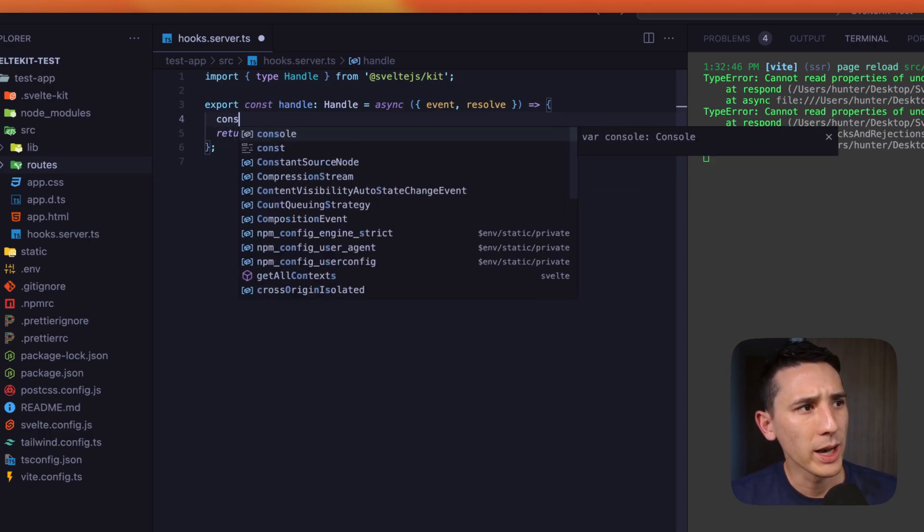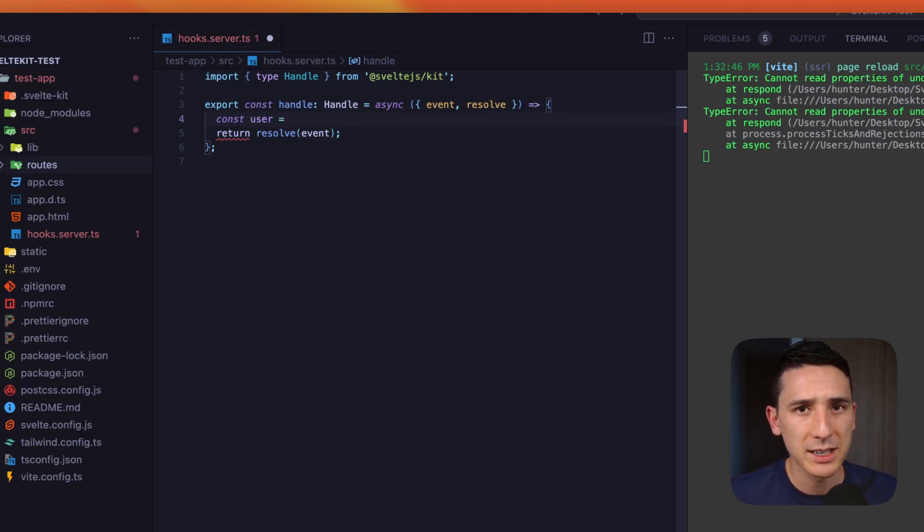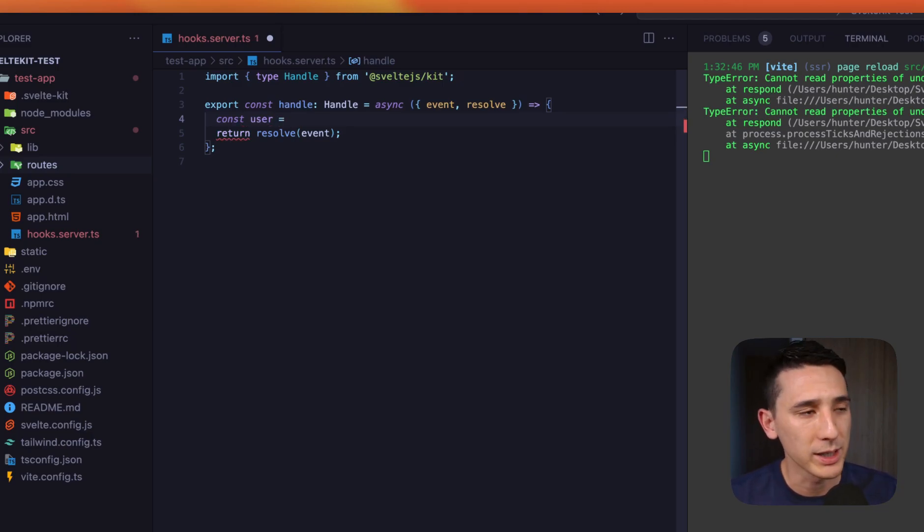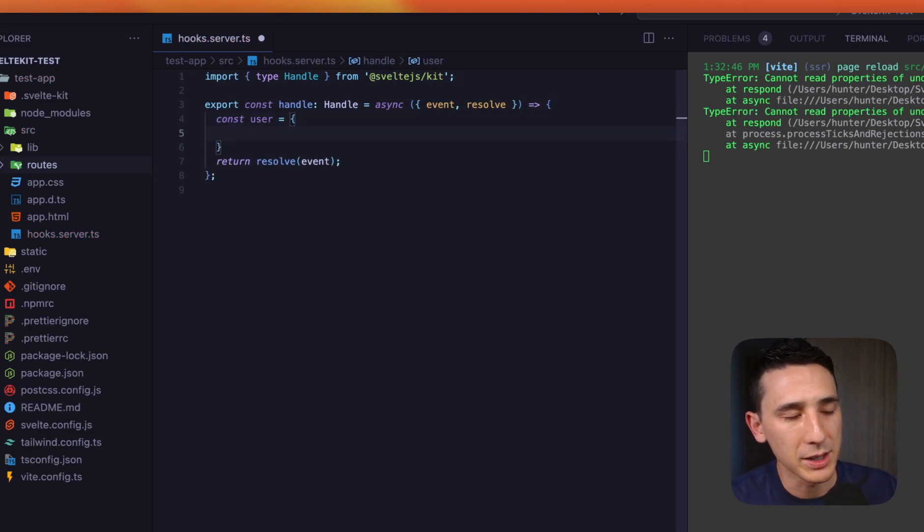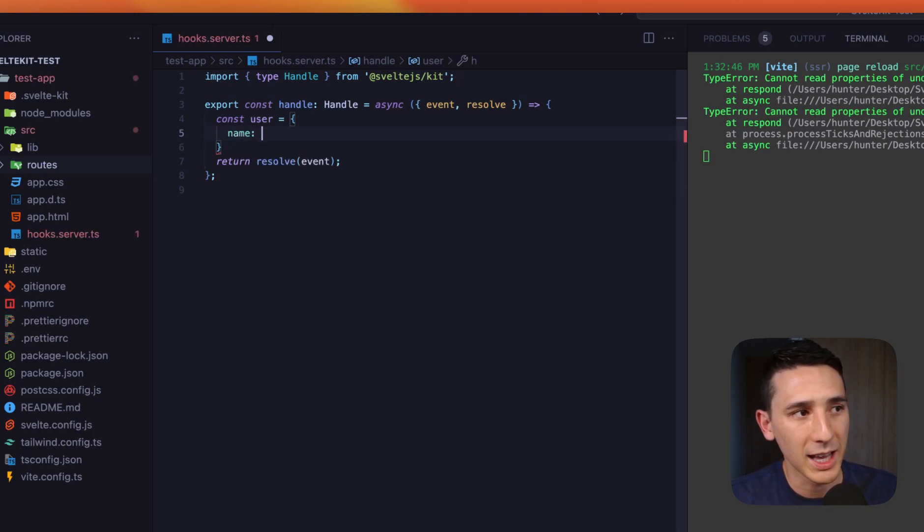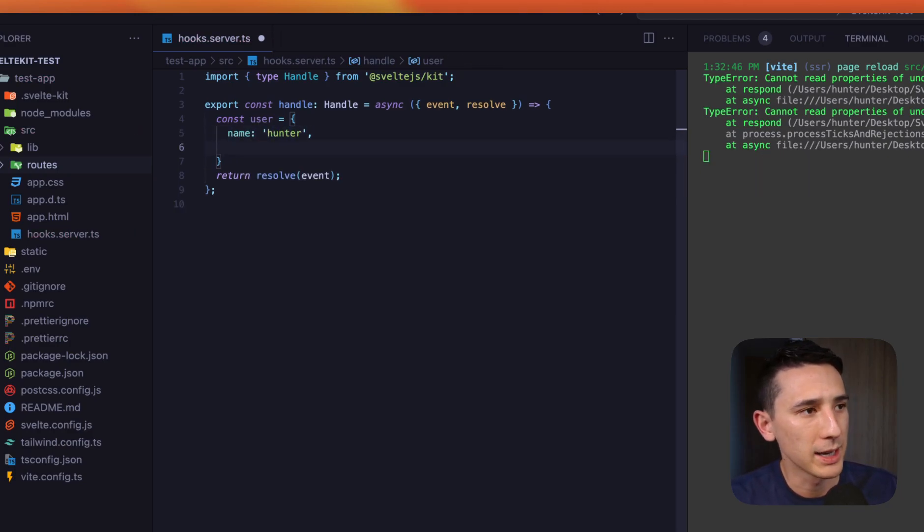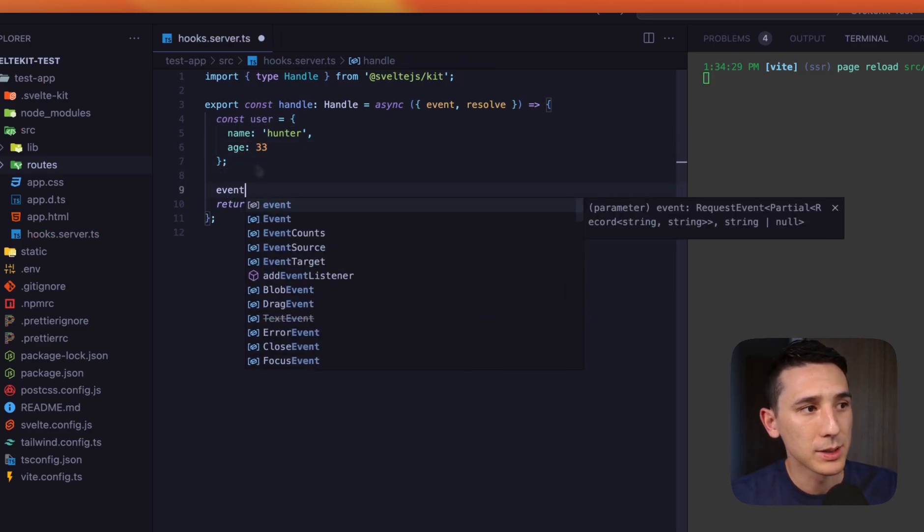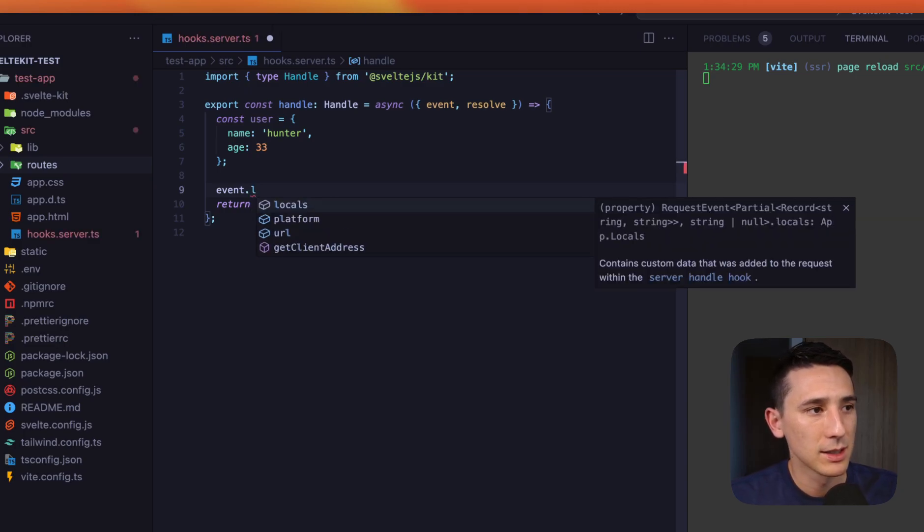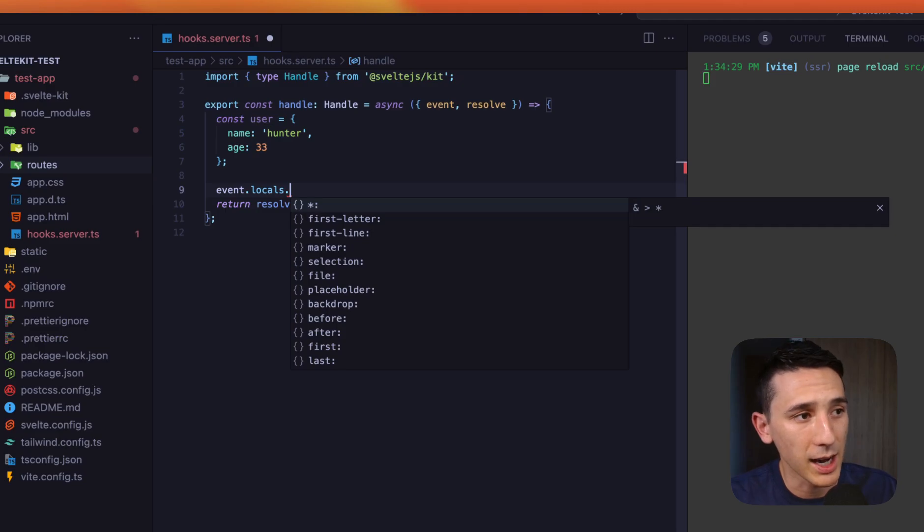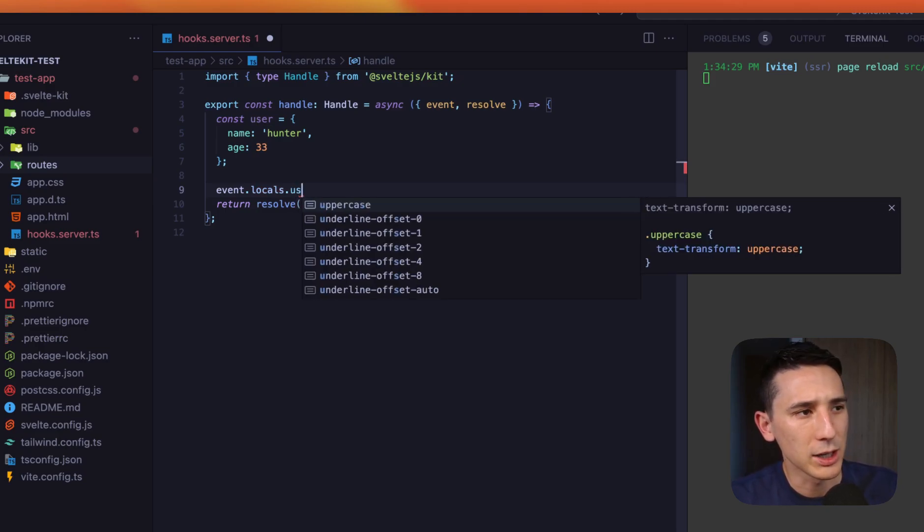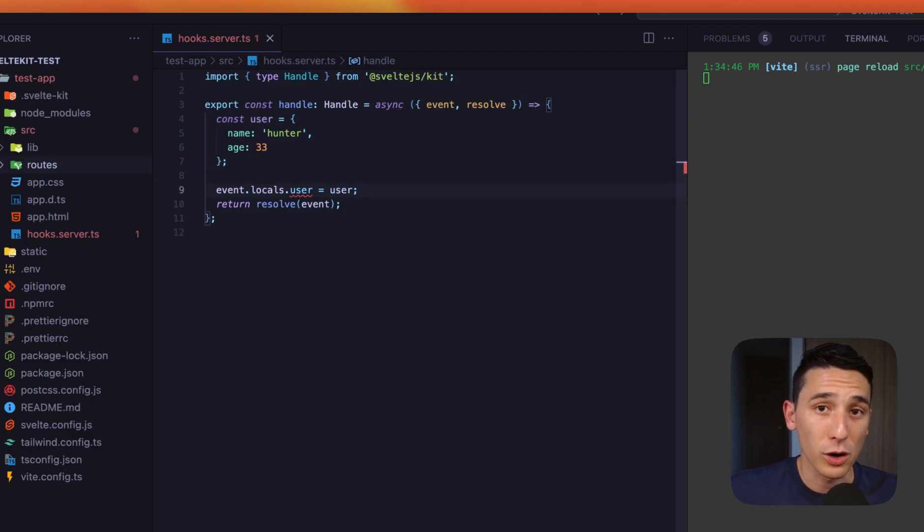So let's go ahead and just kind of create some user object. We're just going to kind of pretend that we grabbed a session from the cookies. We made a database trip and we're just going to pretend that we got back this object. So we're just going to have two properties, name and age. So I'm going to put hunter. Let's go ahead and put 33 here. Okay. We're all set. Now what I can do is I can say event.locals, right? Because we want to be taking advantage of that data, the data object. And let's say user and we're going to assign user that we just created, that we just hard coded.